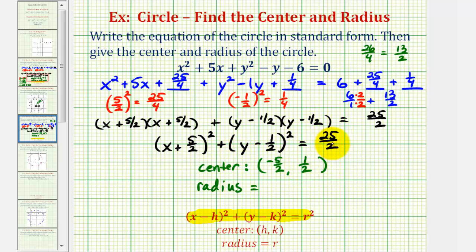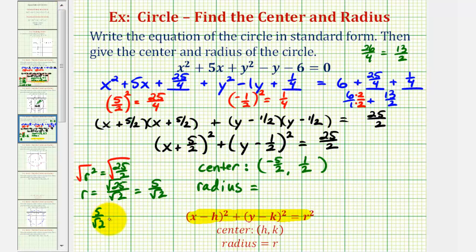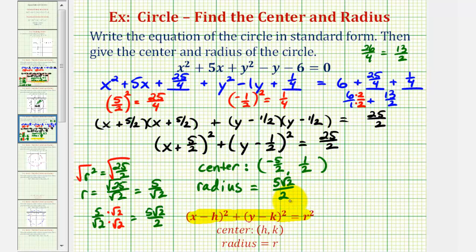And then to find the radius, 25 halves is equal to r squared. So if r squared equals 25 halves, we know r has to be positive because it's a length. We can take the principal square root, or the positive square root, of both sides of the equation. This would give us r equals the square root of 25 divided by the square root of 2, which is 5 divided by square root 2 — the exact length of the radius. Let's go ahead and rationalize this. If we're not required to rationalize, we can just give 5 divided by square root 2, but if we're going to use this to graph, a decimal approximation will be more useful: approximately 3.54.